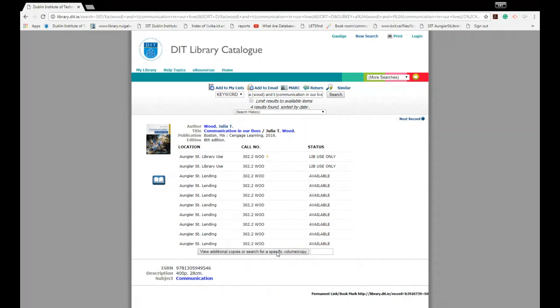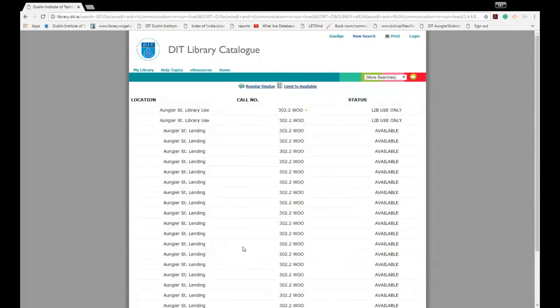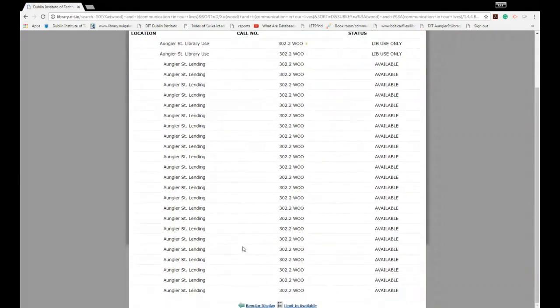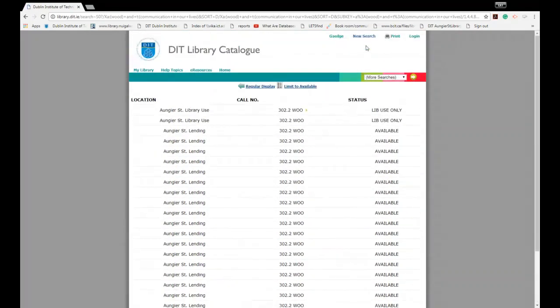If you see a record with a tab like this, if you click on it it will expand the record further and tell you if there's additional copies available.